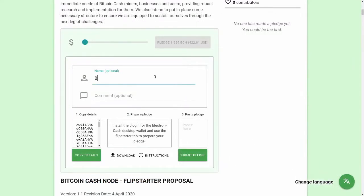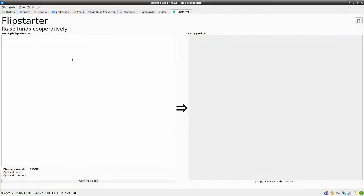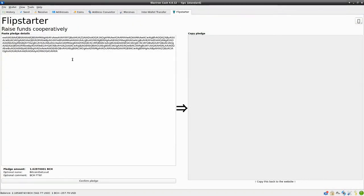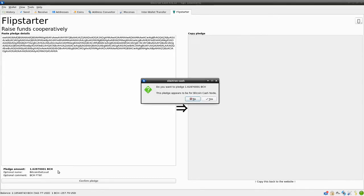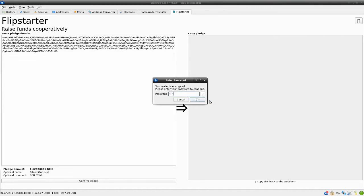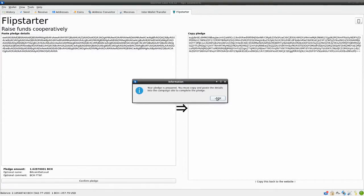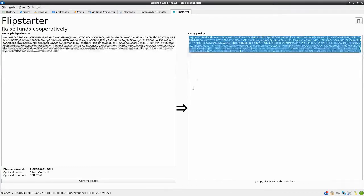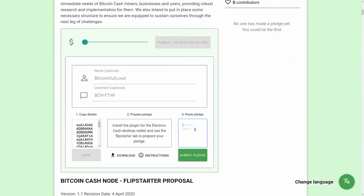After selecting and confirming your pledge amount, optionally enter a name and comment. Then, copy the Details text on the left and paste it into the Paste Pledge Details box in the Flipstarter plugin tab. Confirm that the amount, name, and comment are correct, and then click Confirm Pledge. The plugin will then generate your pledge as a new string of text on the right side of the plugin, which you then copy and paste to the text box on the right side of the web page's interface.